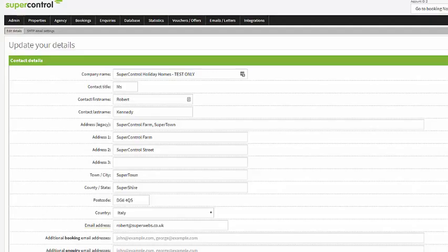It's crucial to complete this information in full because these are the details that your guest will see on their booking summaries. It also helps the client care team to identify your account and to contact using the details that you provide. So let's get into it.